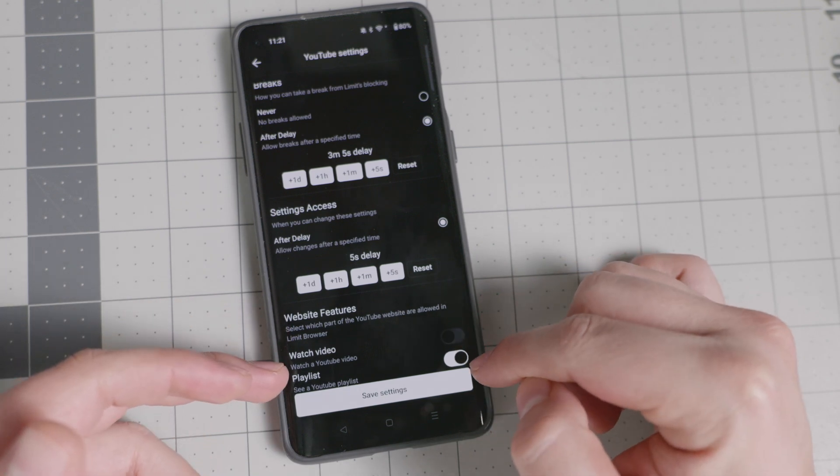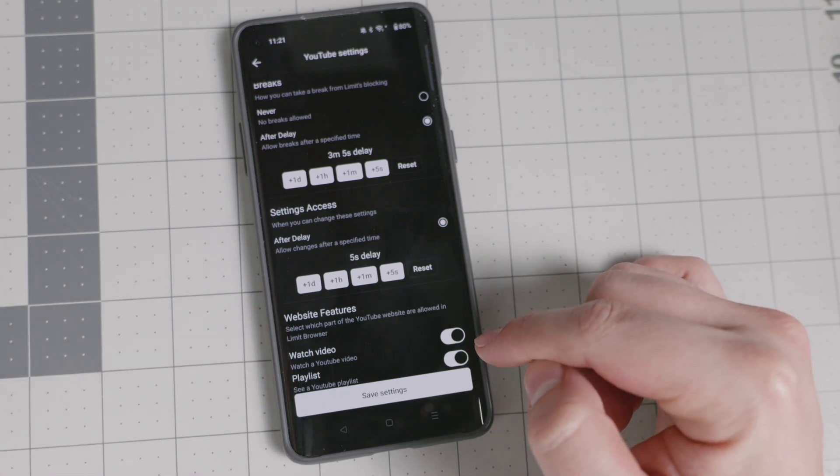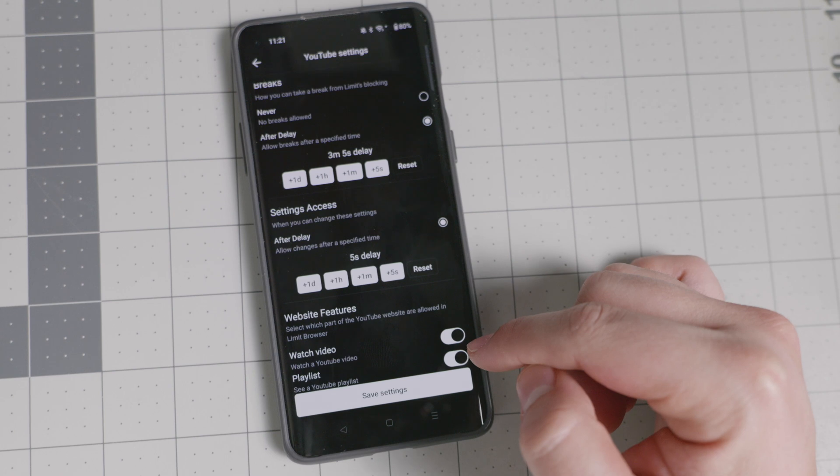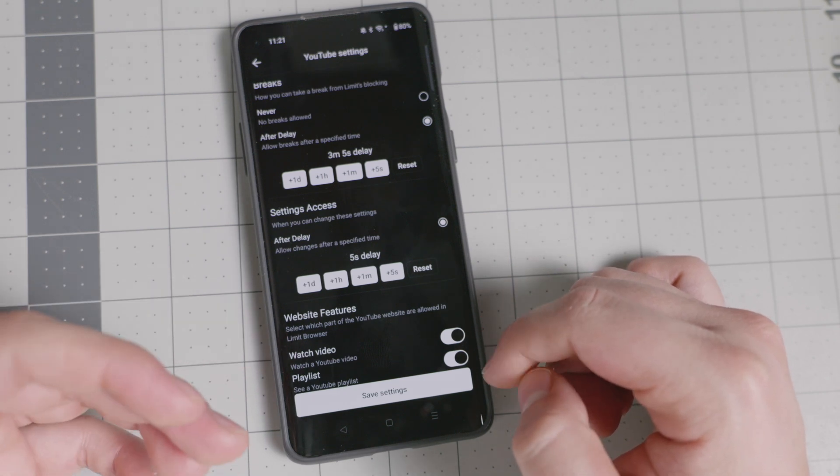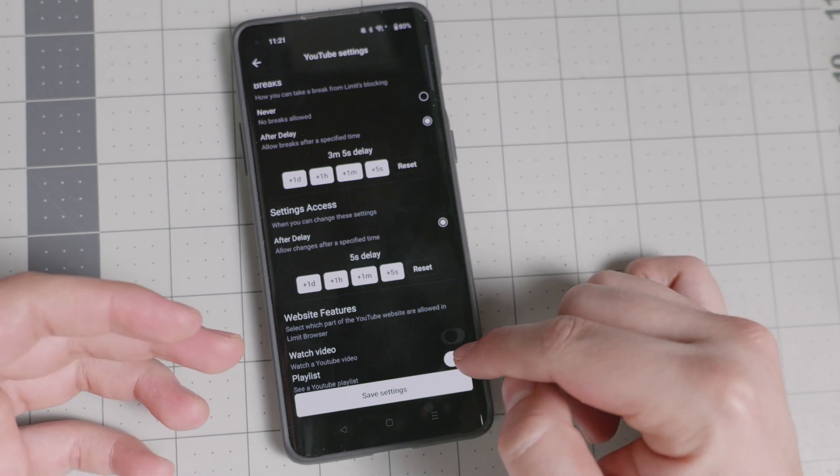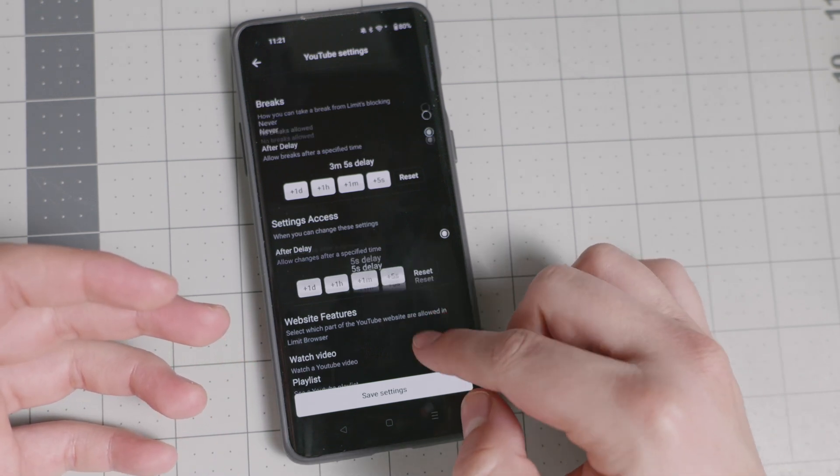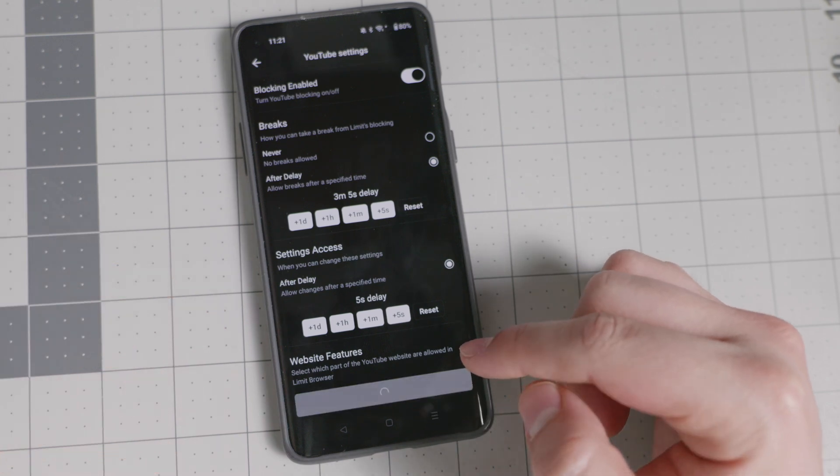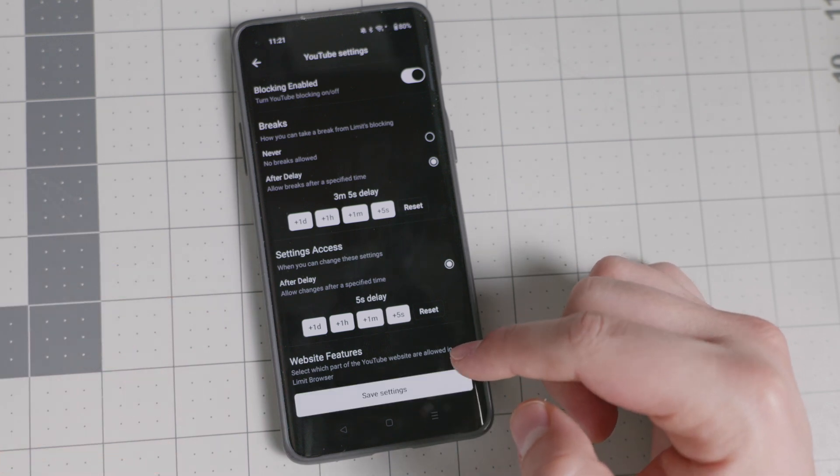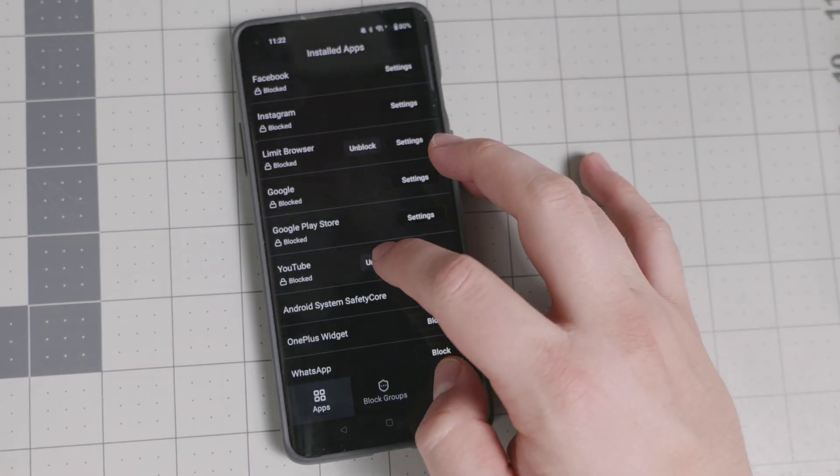And then you're able to also create some of the website features. Let's say that you want to allow certain playlists or something, maybe a friend sends to you a YouTube video and you want to watch it, but you can also disable them completely. If that's not something that is up to the things that you're actually trying to commit to.